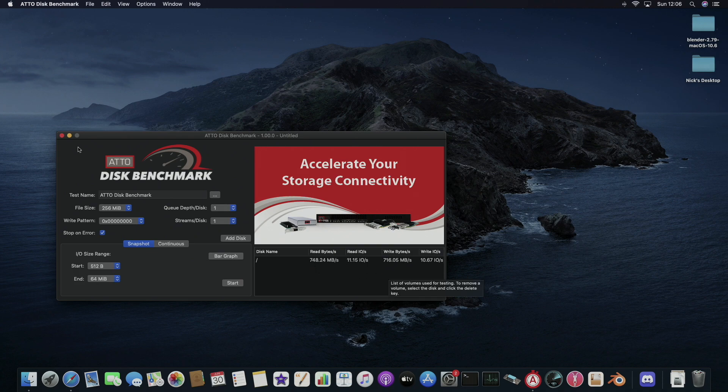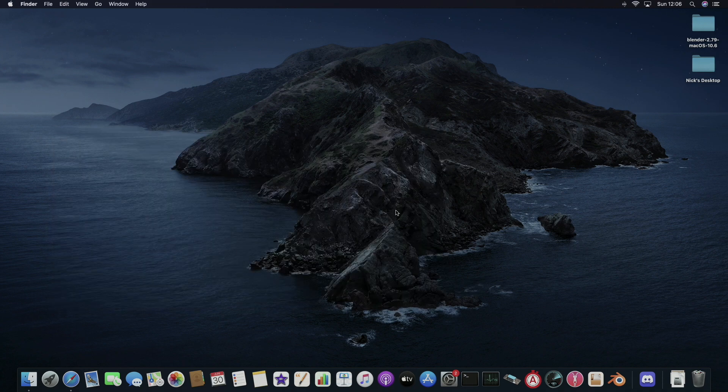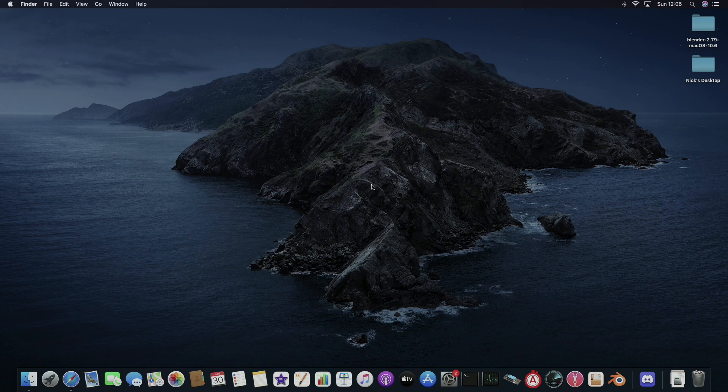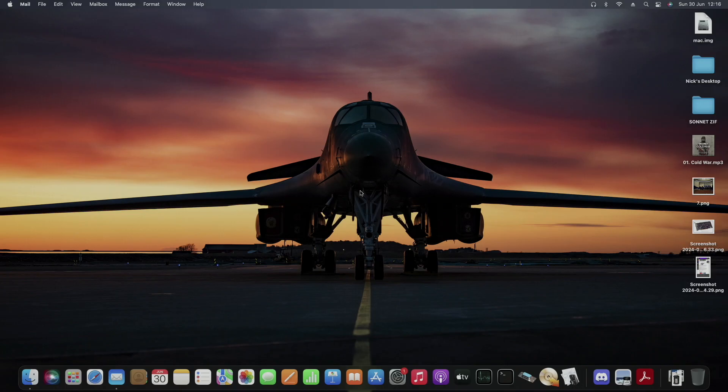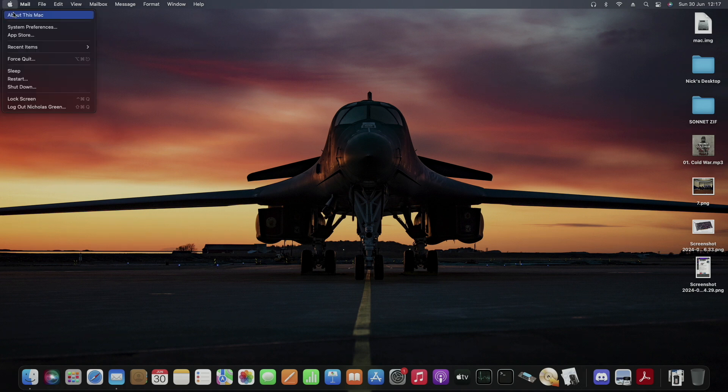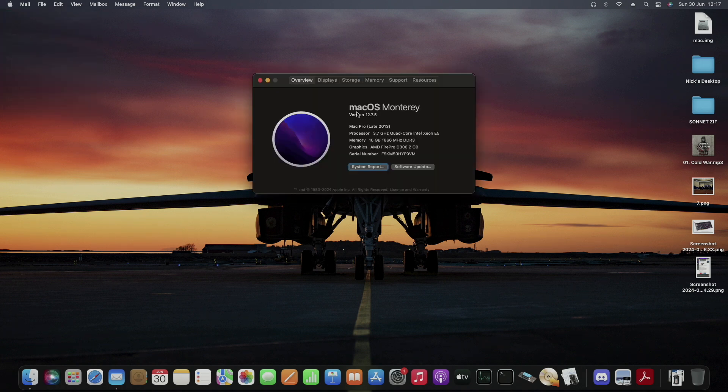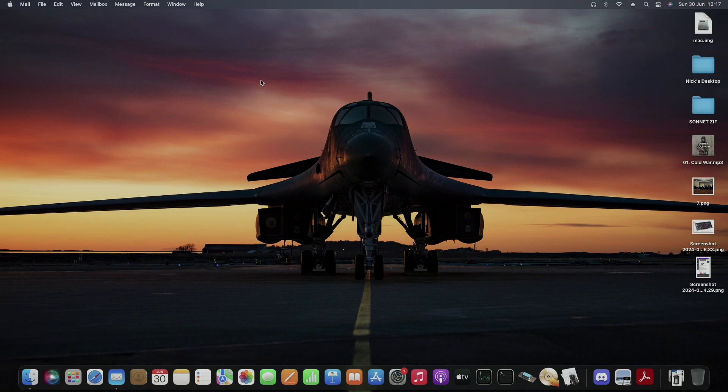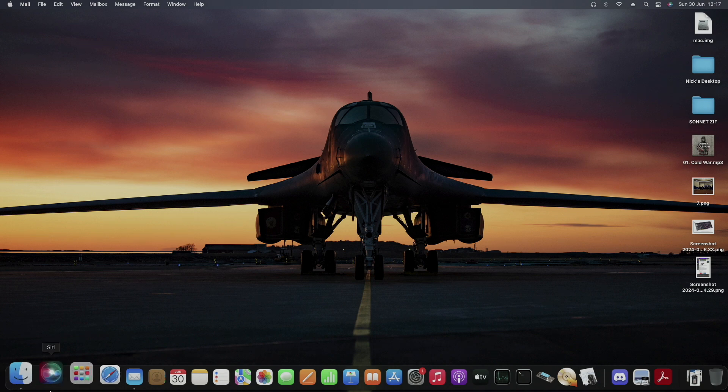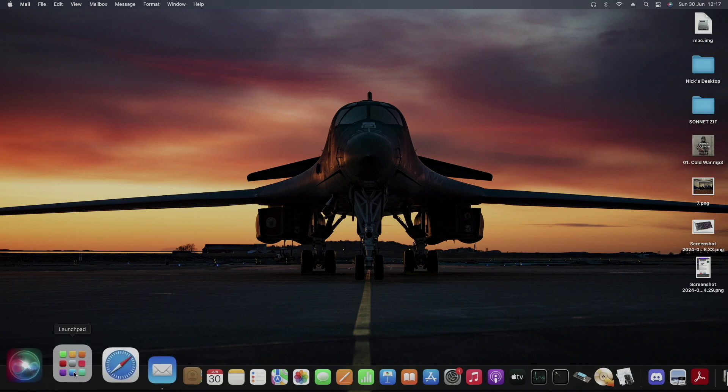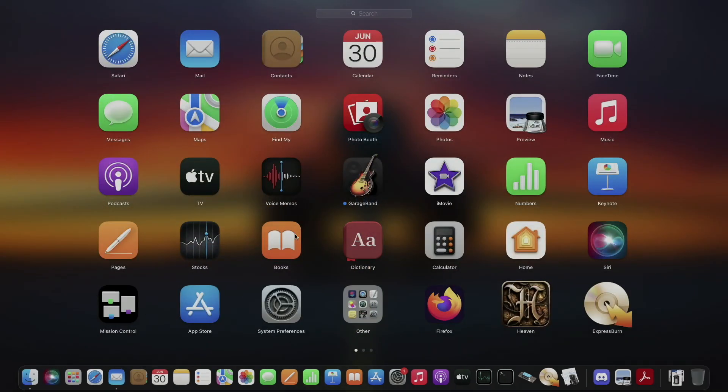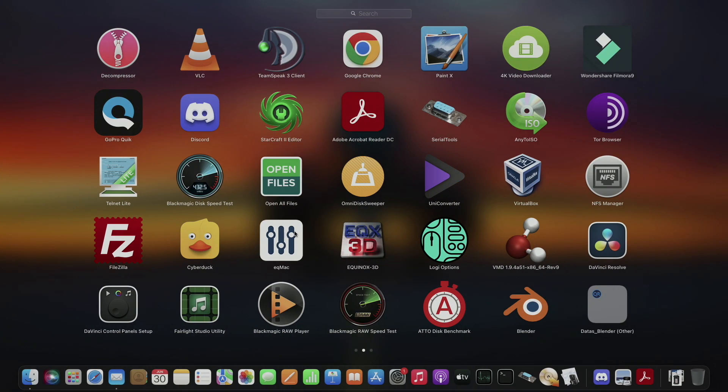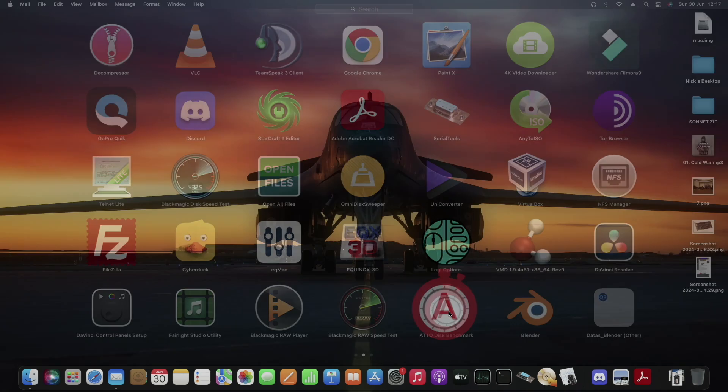I'm now going to switch over to my quad-core machine to see how the standard drive in that machine compares. Again, I'm going to start off by showing you the drive as the system sees it. In this system, we have a 250.79GB SSD fitted with 29.87GB free. Again, I'm going to make use of the AttoDisk benchmark to test this drive's performance.